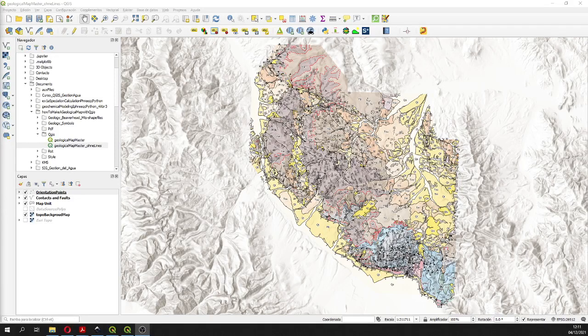Hello my friends of Hatari Labs, welcome to this tutorial. This tutorial is for the representation of anticlines and synclines in QGIS. So let's start.